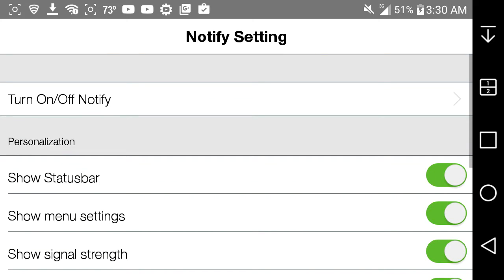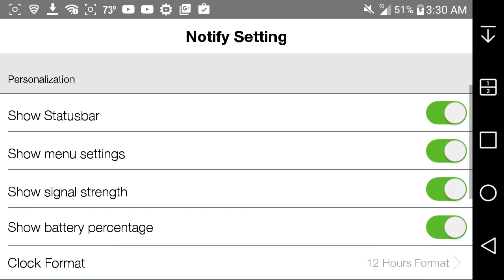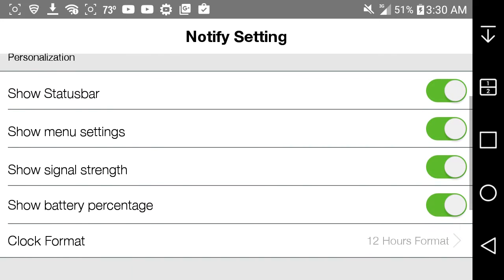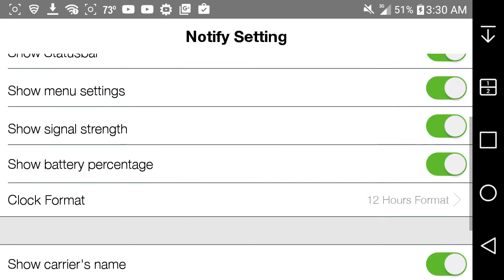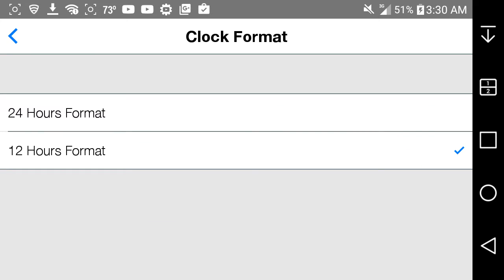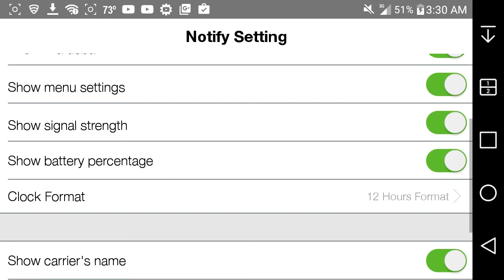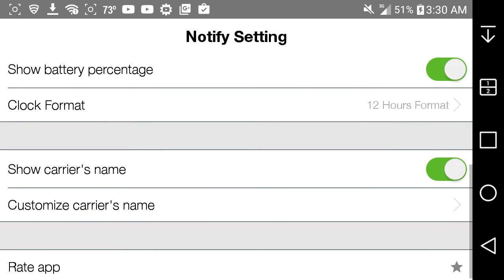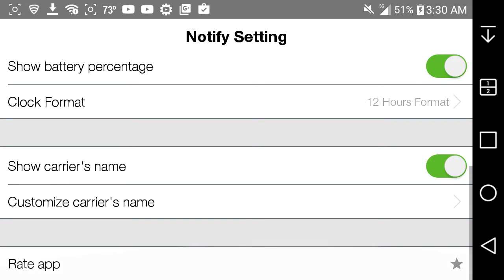So you have turn on and off notify, your personalization section. Here you have show status bar, show menu settings, show signal strength, show battery percentage, clock format, 12 hours and 24 hours here. So you can click on 12 or 24 hours. You can show carrier's name, customize carrier's name or write the app.